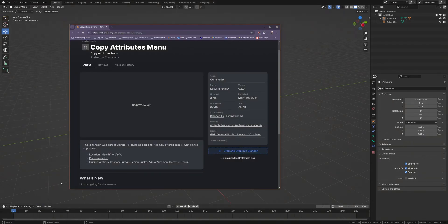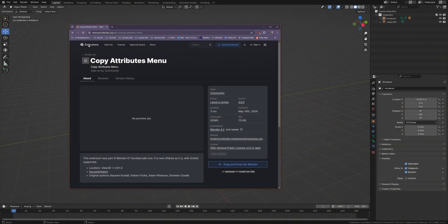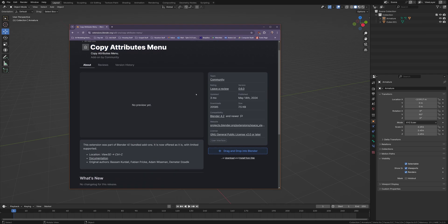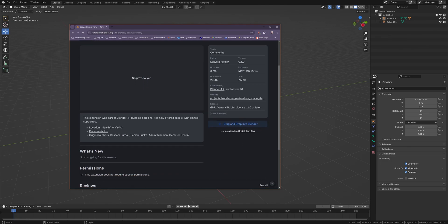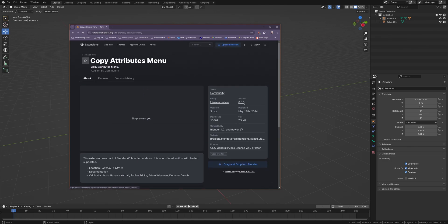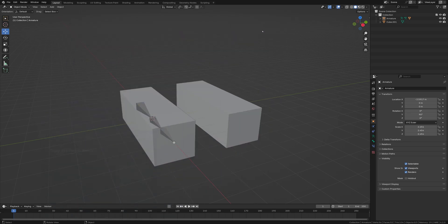So first up, we need the Blender extension for the Copy Attributes menu. Just go to this website, and I'm going to refresh this just so you can see. It'll say Get Add-on, and then for Blender 4.2, you can literally just drag and drop and it'll tell you to install it, or you can manually download it and then install it from the disk.